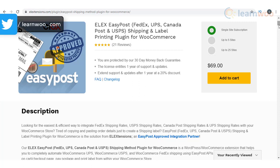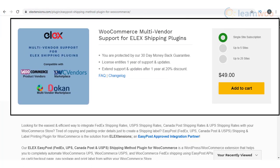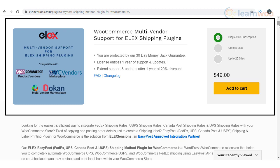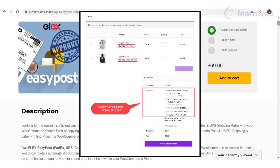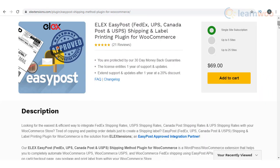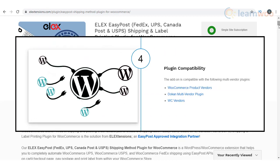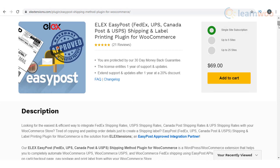With the help of the Elix WooCommerce multi-vendor support add-on, you will be able to integrate the shipping carriers into a multi-vendor environment as well. On your multi-vendor marketplace, you will be able to display rates specific to each vendor. Moreover, it will help to print shipping labels with the address of the specific vendor. The plugin will be compatible with different multi-vendor plugins such as Doken, WooCommerce product vendors, and WC vendors.